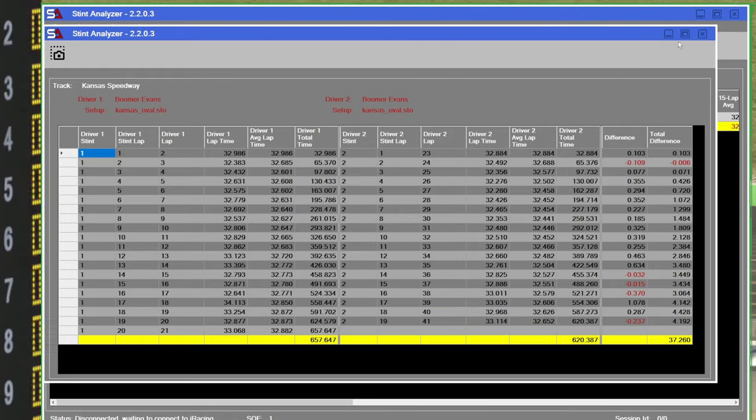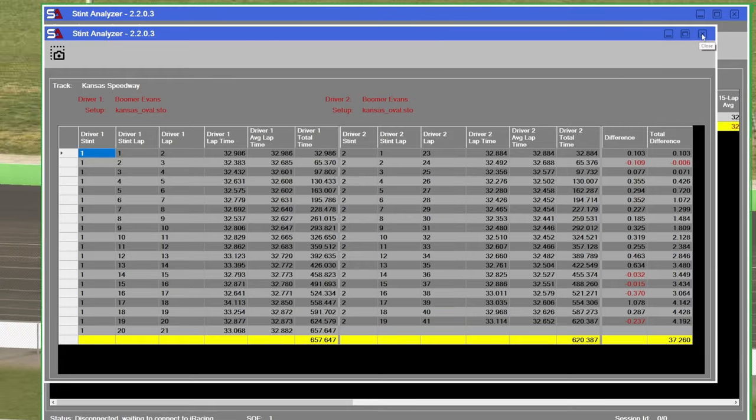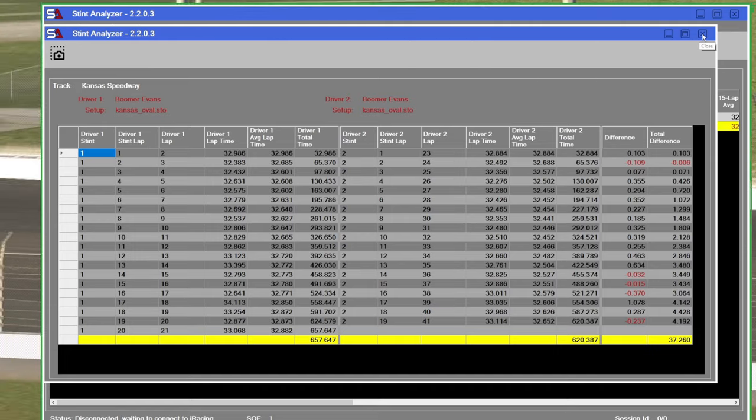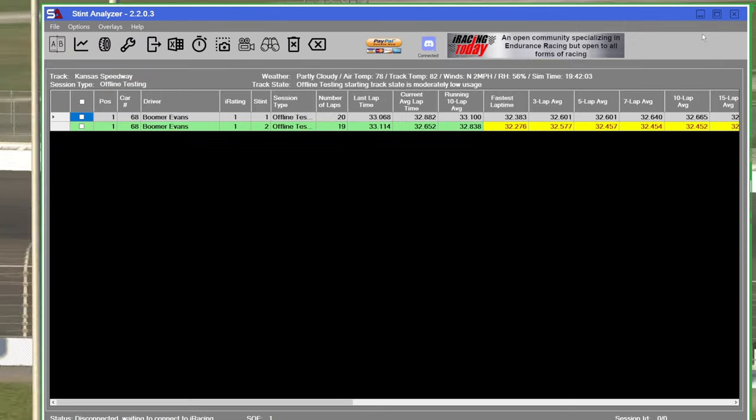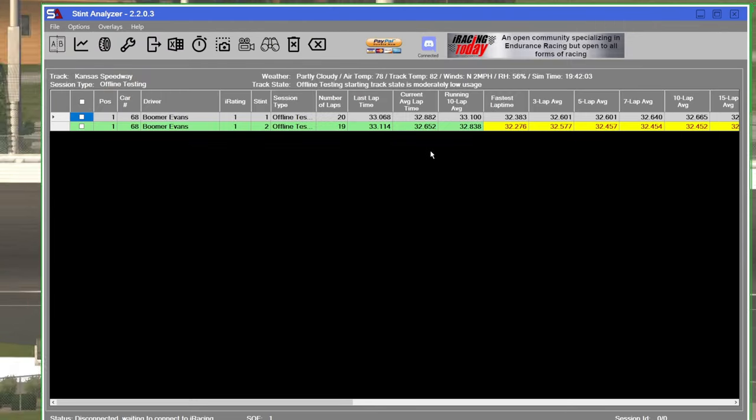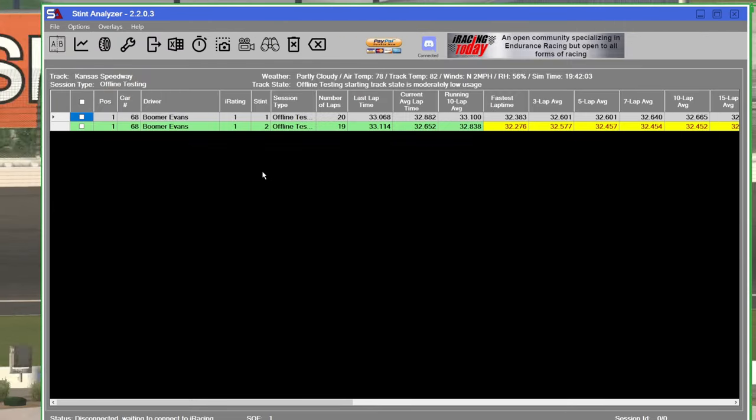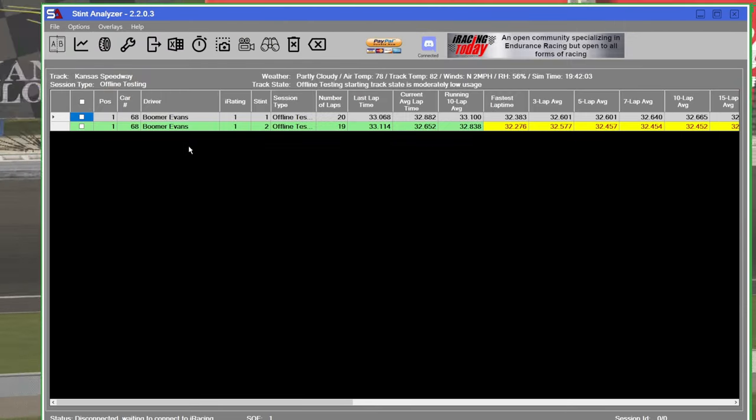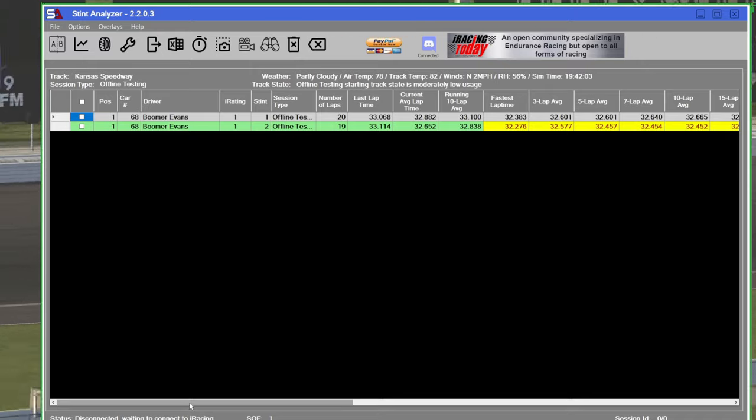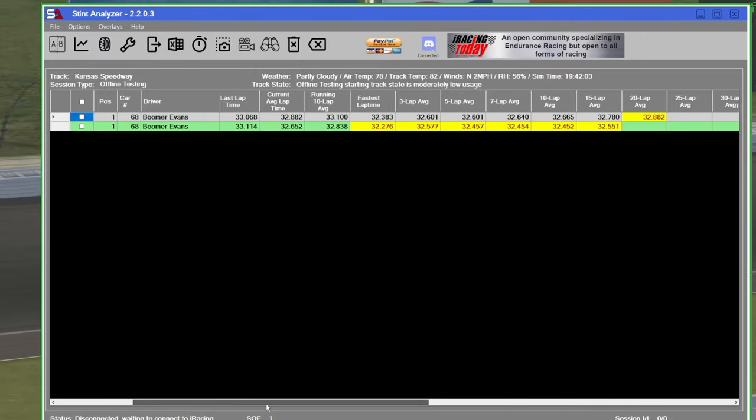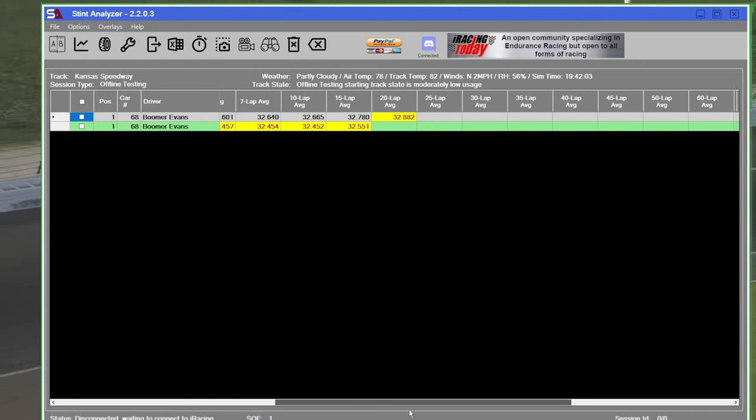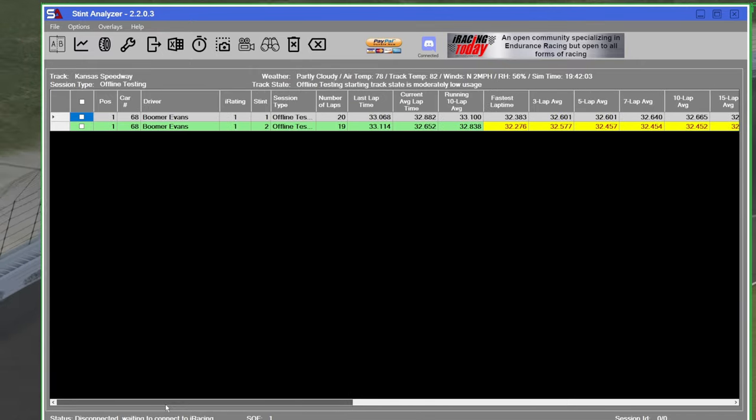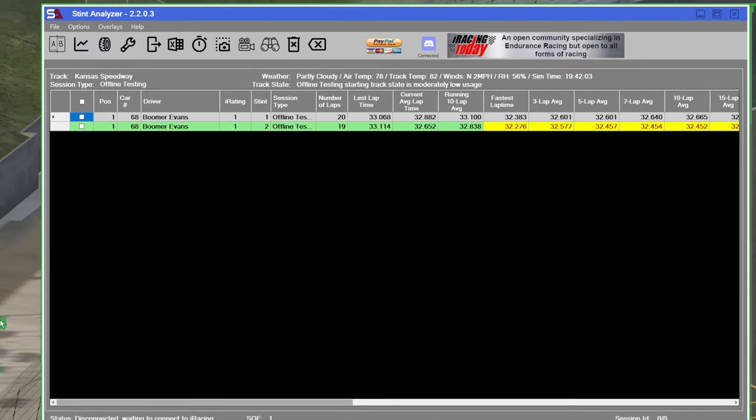If you're doing open setups, obviously you can make changes. But even if you're running a fixed setup, you can compare different lines and different tire wear, all without a calculator.